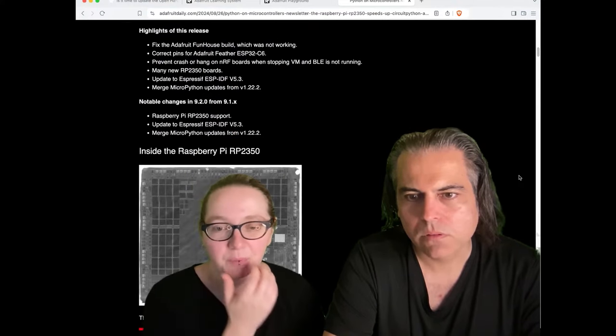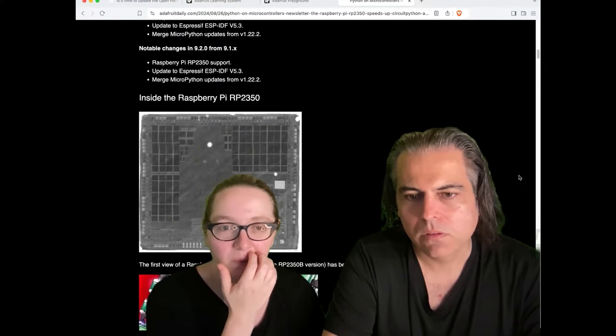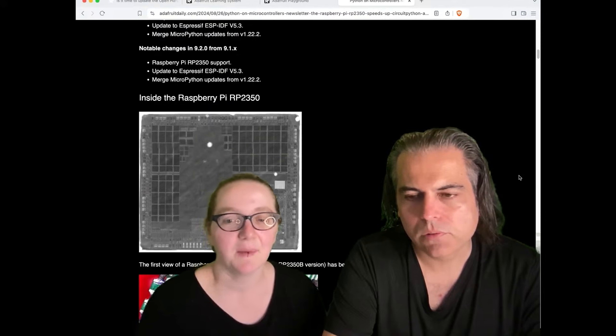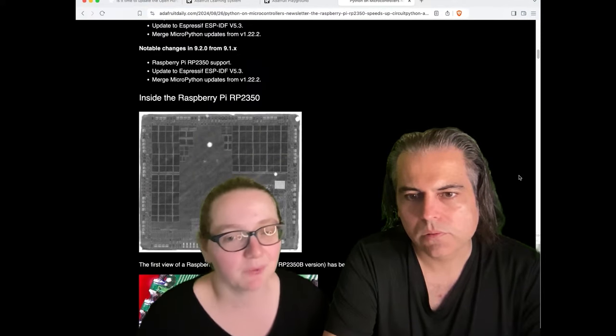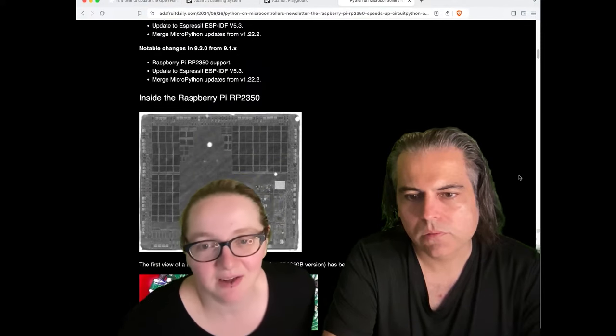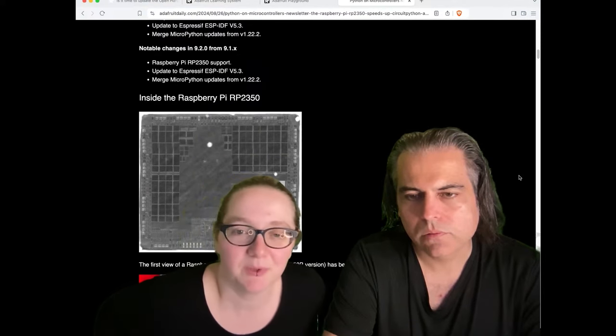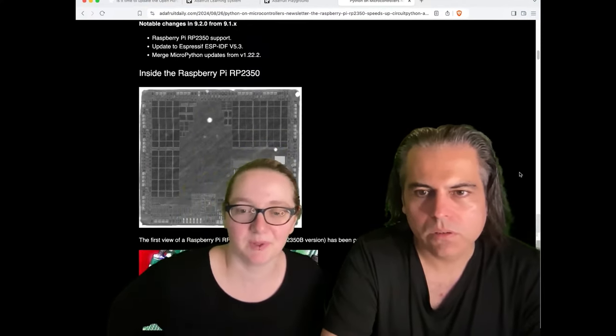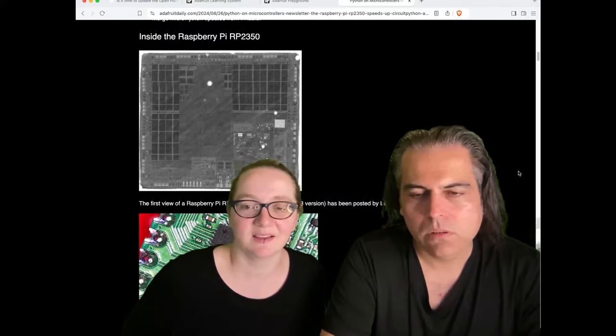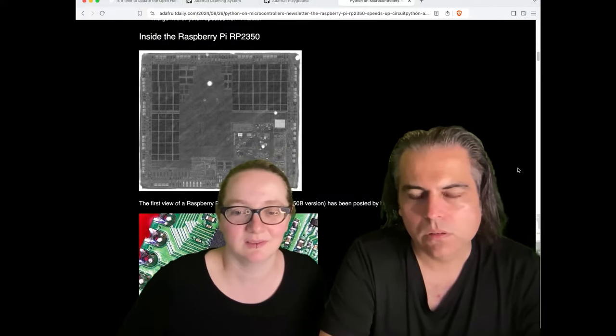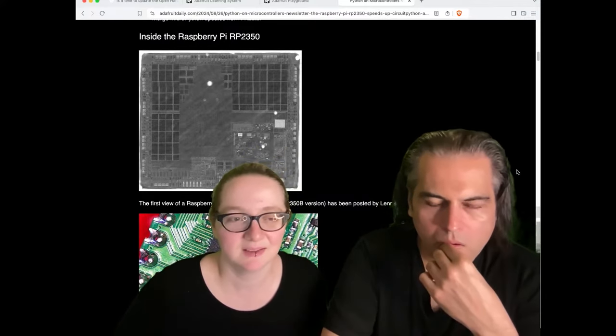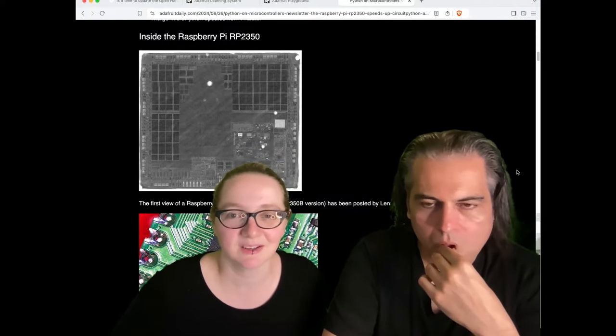Lots of new RP2350 boards, and we're going to do some more fixes. I love that we already have a die shot of the RP2350 out. That's cool. People want to see the inside. That's like the deep teardown, like a real teardown.